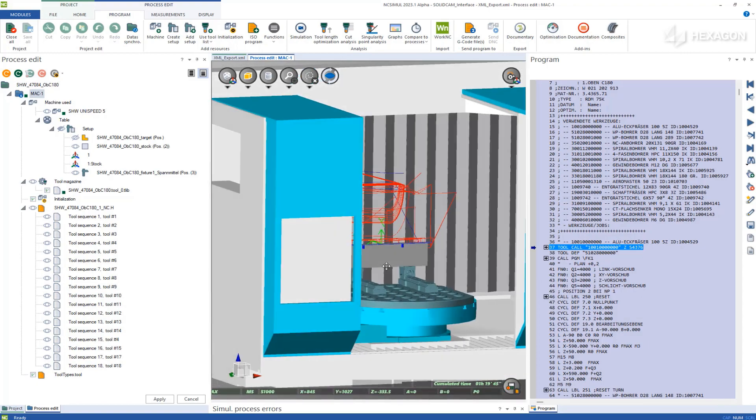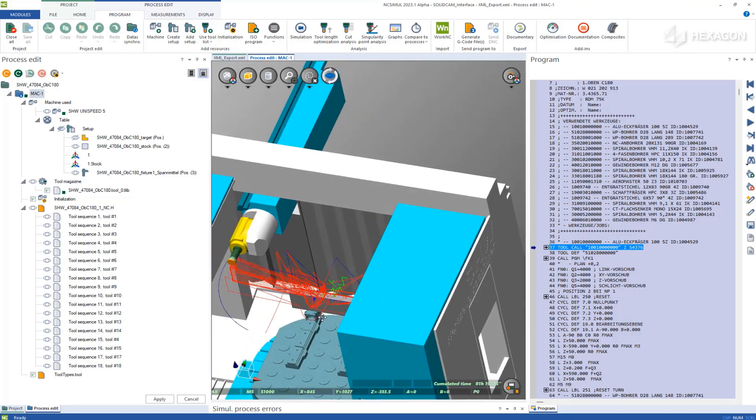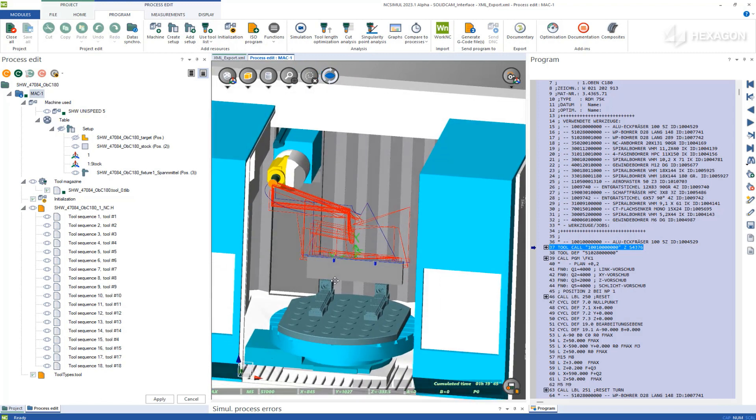As you can see, the defined model assembly resides properly on the machine table, with the toolpath wireframe shown around the origin.